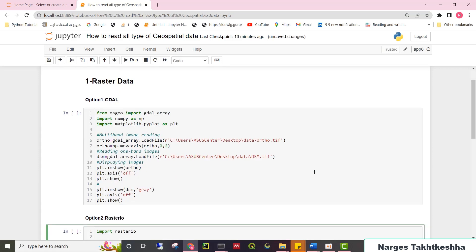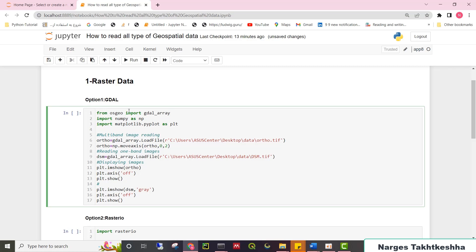Let's begin with raster data. You have two options: GDAL or RasterIO. Option one, GDAL. First of all, you need to import GDAL array from OSGEO. And also, you need to import some of the basic libraries such as NumPy and Matplotlib.